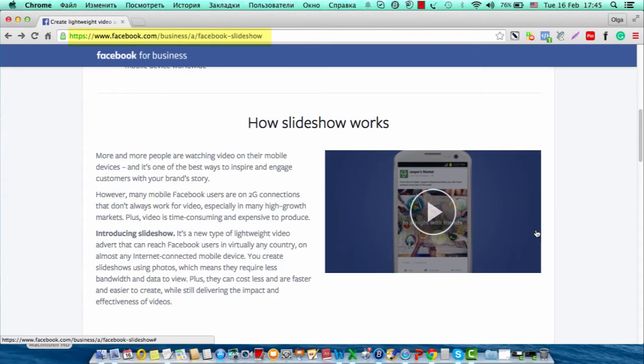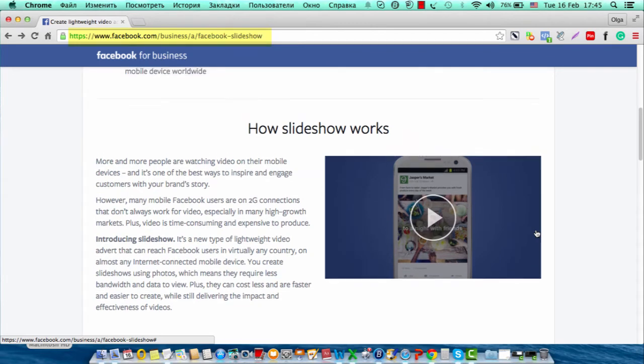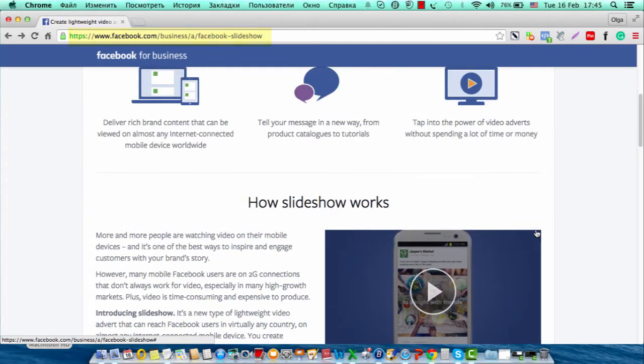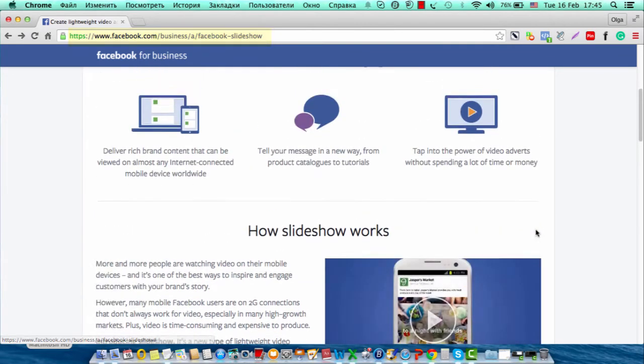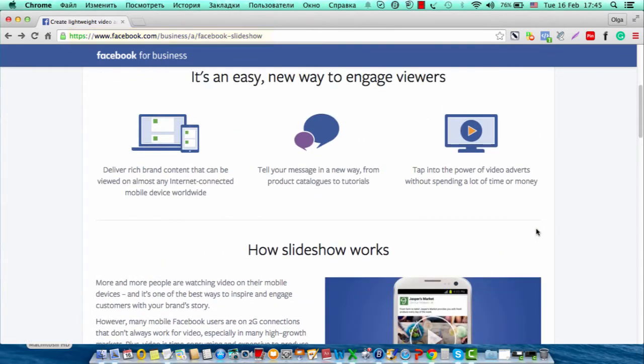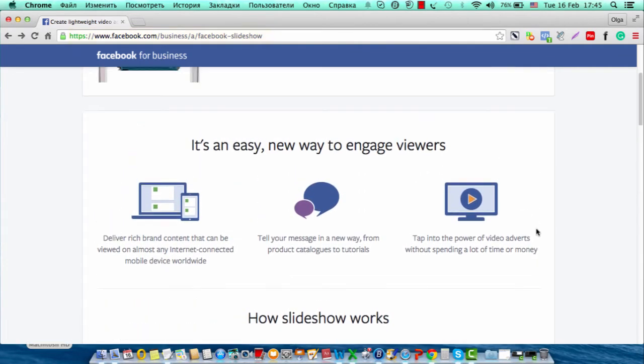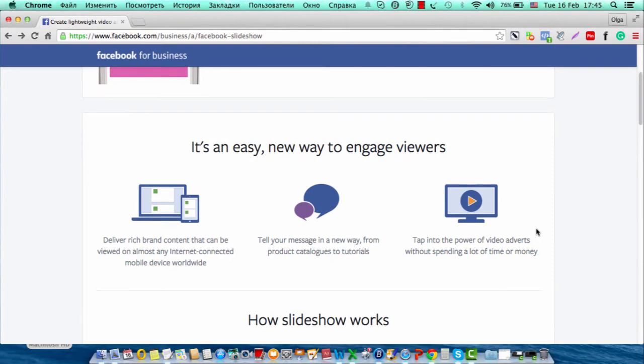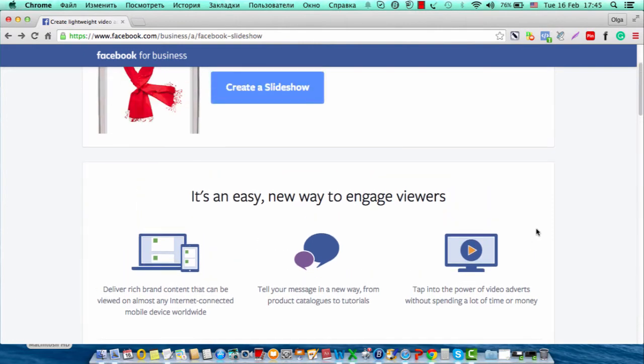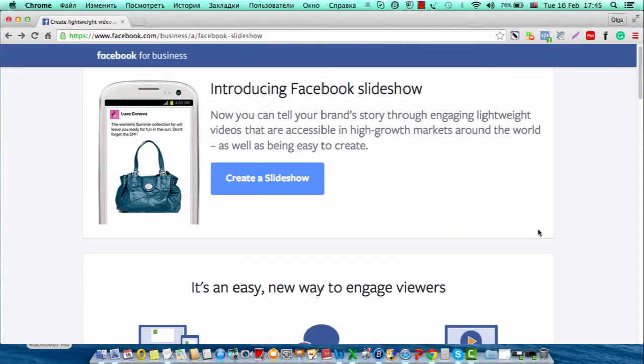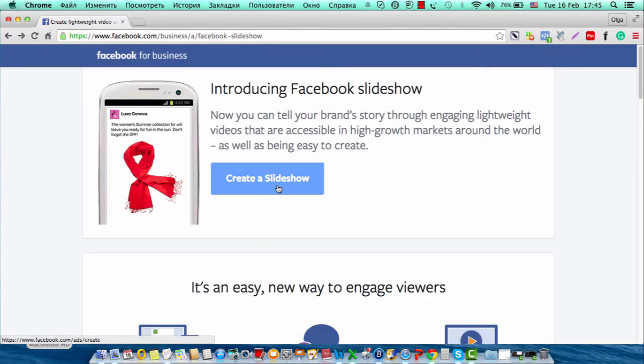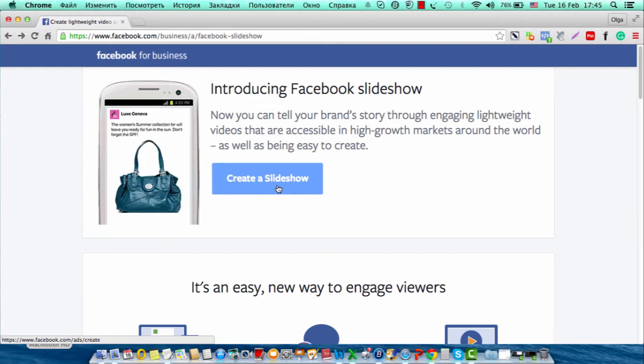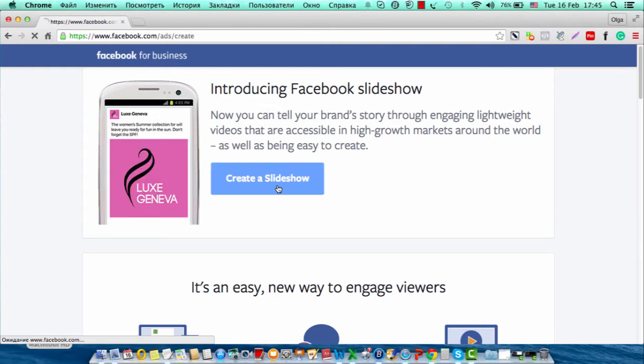I'm going to show you how I make my video slideshow ads and create a slideshow. So I click on create slideshow.